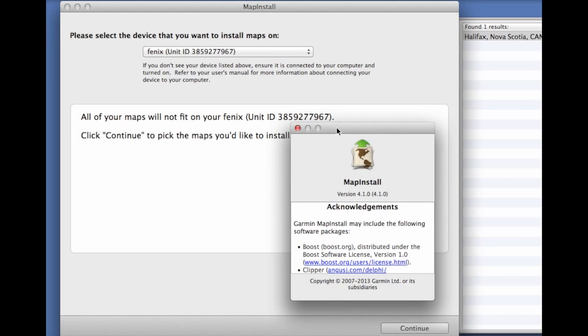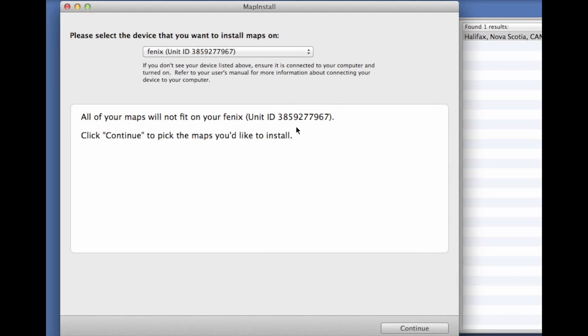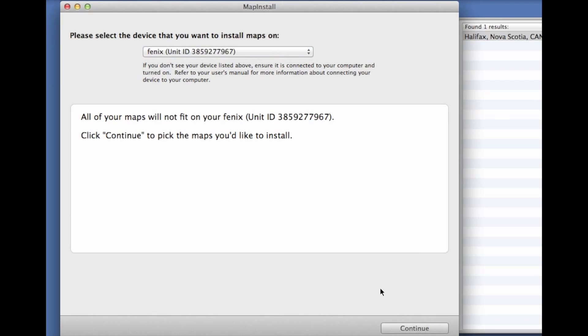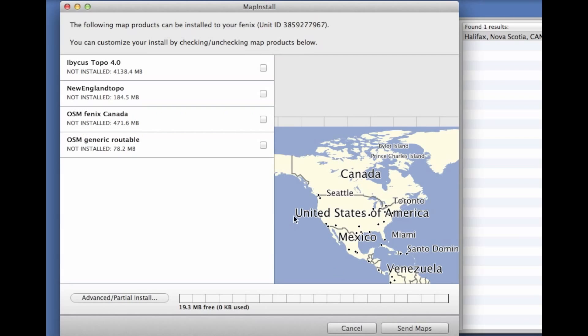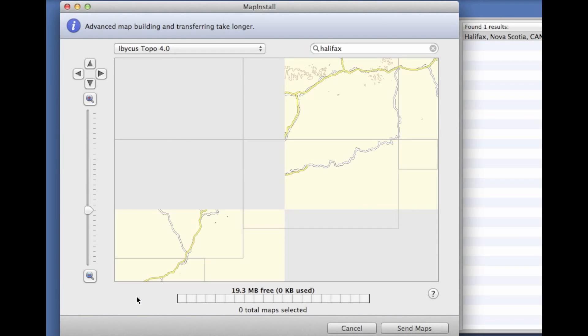At this point under MapInstall we should see the Fenix as one of our devices. We're going to click on Continue and we're going to click on Advanced Partial Install because we just don't have the room to put the entire maps on here.